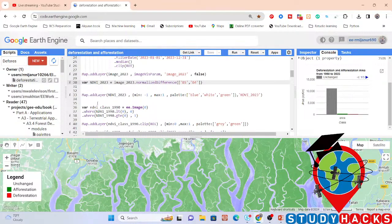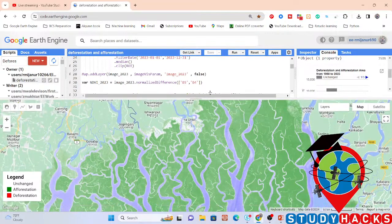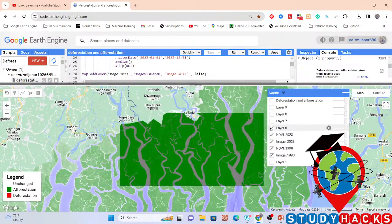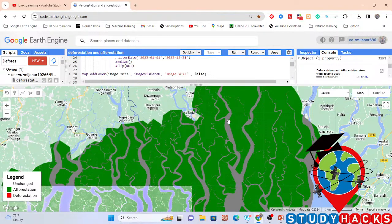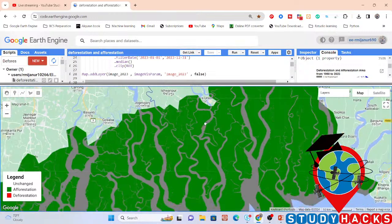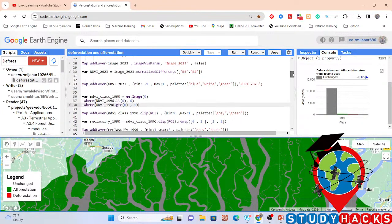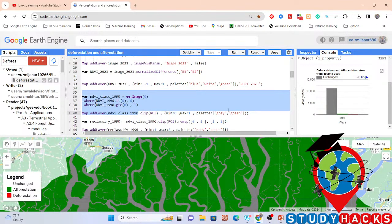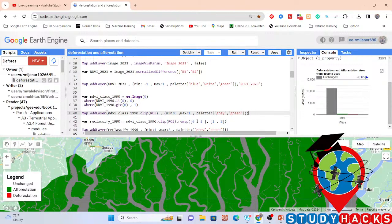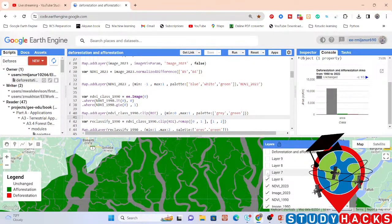Now I classify the NDVI map into two classes: vegetation and no vegetation. You can see the result — gray color identifies no vegetation and green color identifies vegetation. After classification, I reclassify it: 0 becomes 1 and 1 becomes 2, using the remap function. Here you can see the reclassified result displayed with the same color scheme.